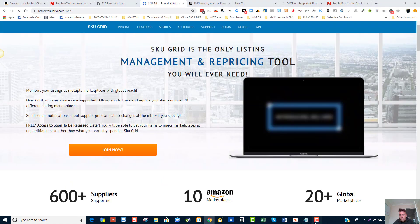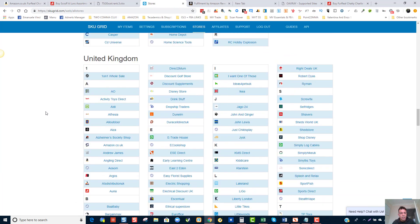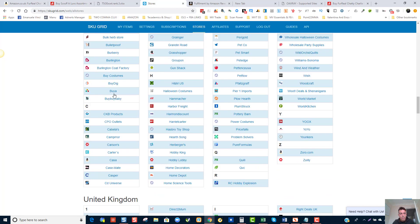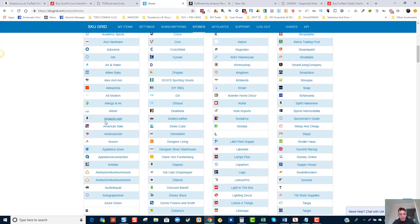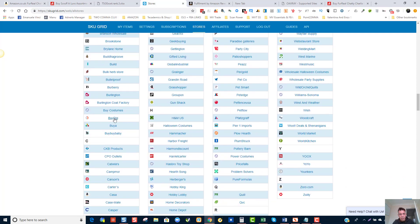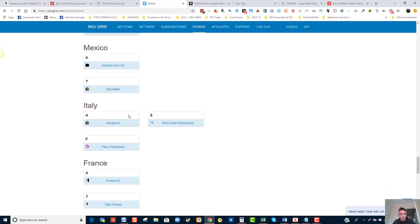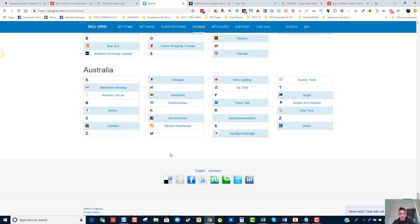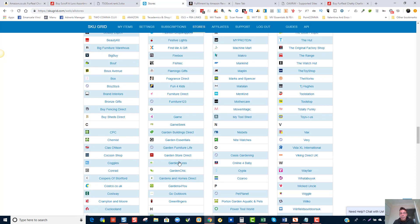Now in my SKUGrid account, when you click on Stores and scroll down, you can find South Africa, United States, and the United Kingdom — all the stores supported. Also Netherlands, Malaysia, Mexico, Italy, France, Spain, Germany, Canada, and Australia. You can use each one of these to dropship, because SKUGrid will track the inventory for you on the supplier's website and update your Amazon inventory automatically.